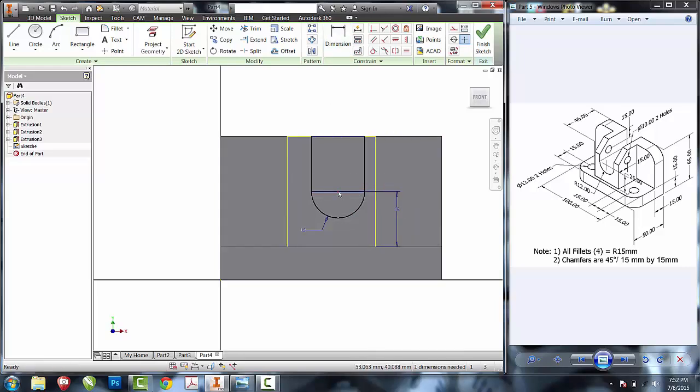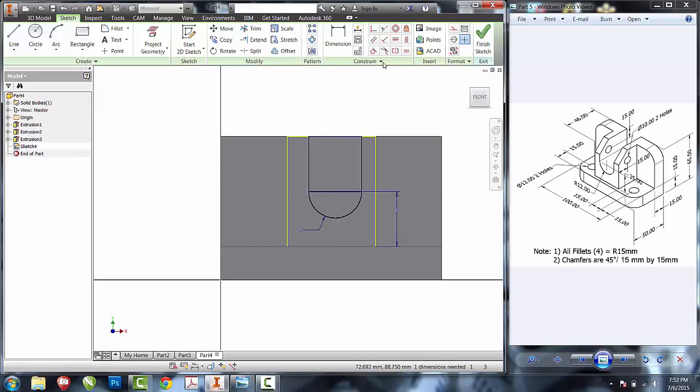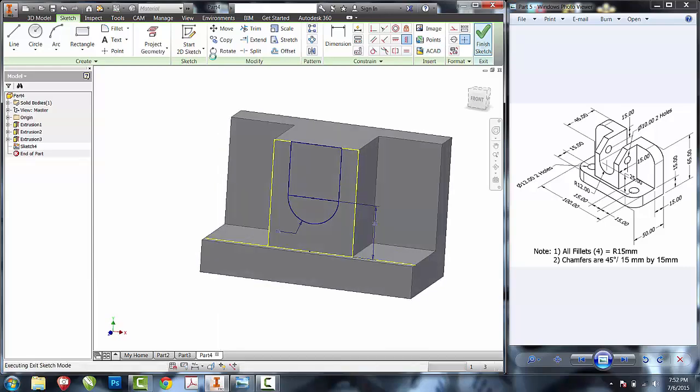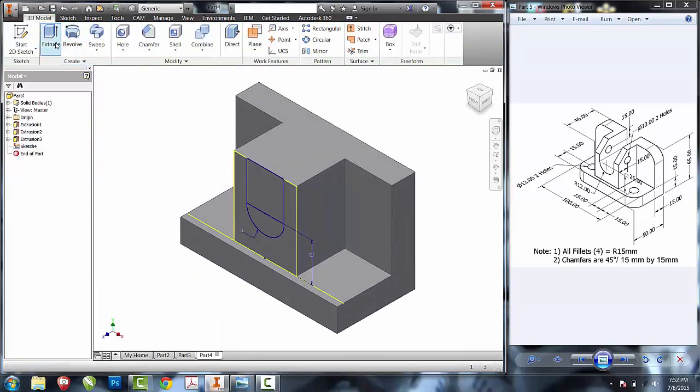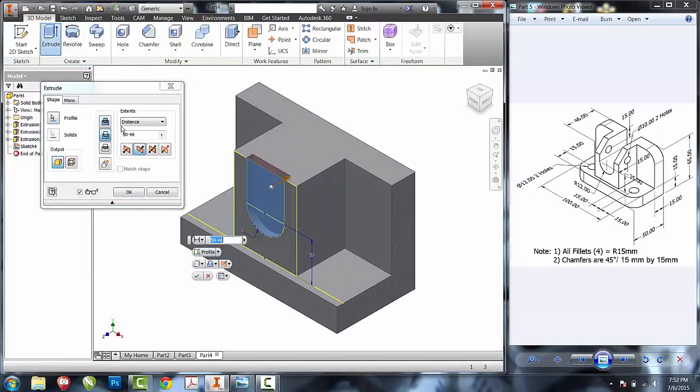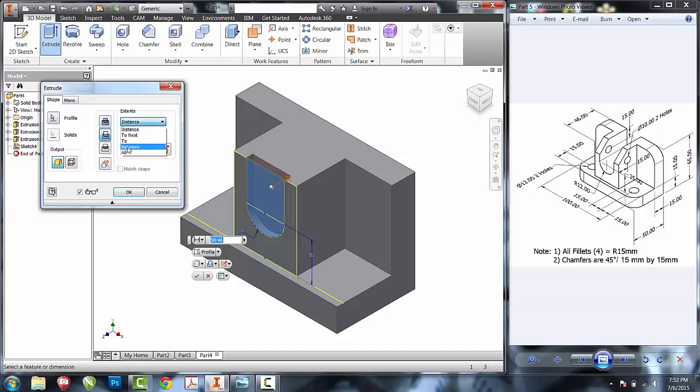Next thing we're going to do is try to center the slot from side to side. I'm going to use the vertical tool to constrain the middle of my arc to the middle of the base. That should fully constrain my sketch and I'll extrude cut both profiles all.